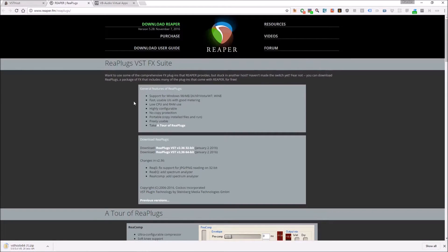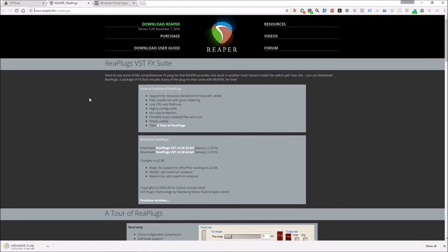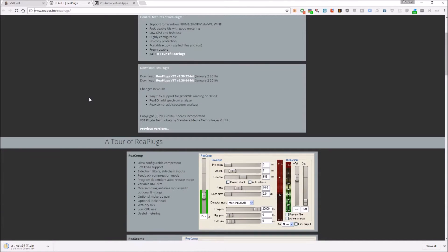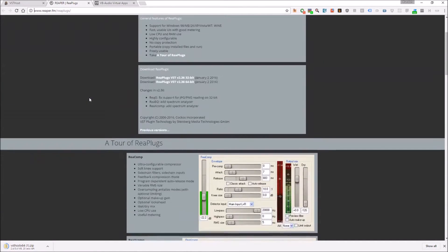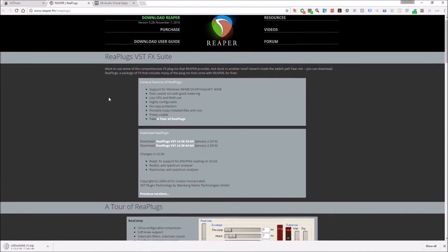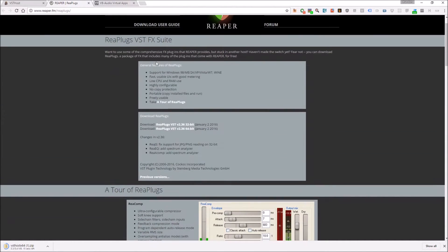The second piece of software you'll be downloading is a set of VST plugins produced by Reaper. Reaper is a software audio program that's paid, but they provide these VST plugins for free and we can use them inside of VST Host. I'll be sure to put links to all of the downloads in the video notes.